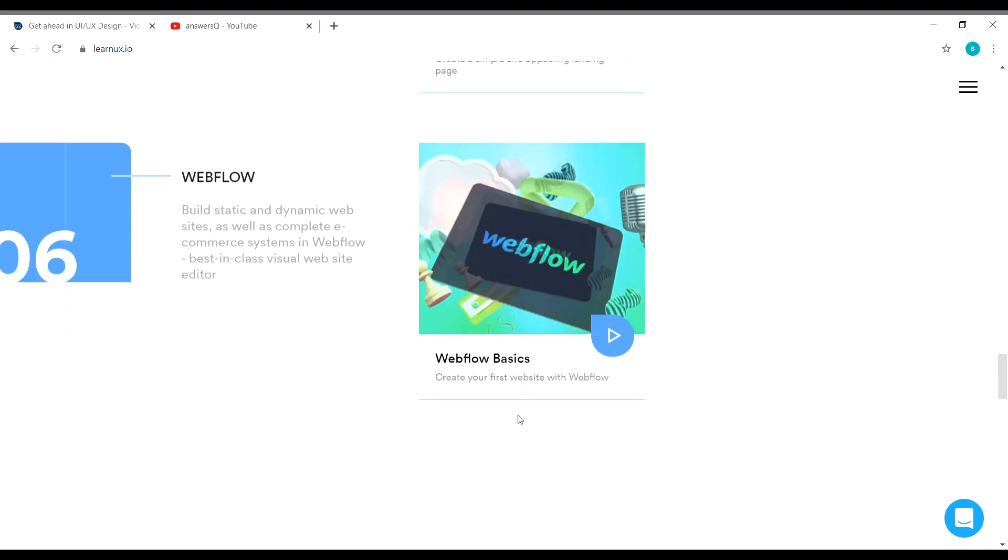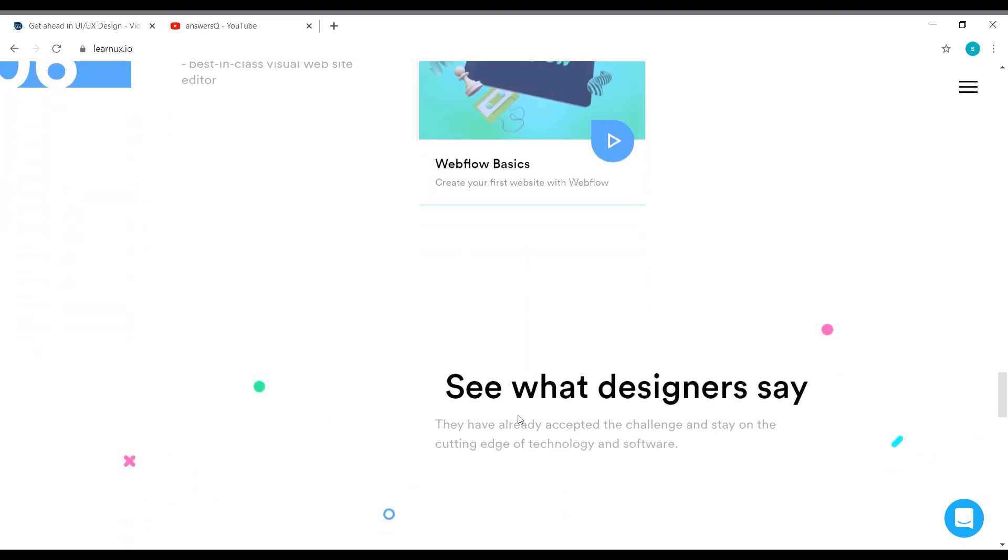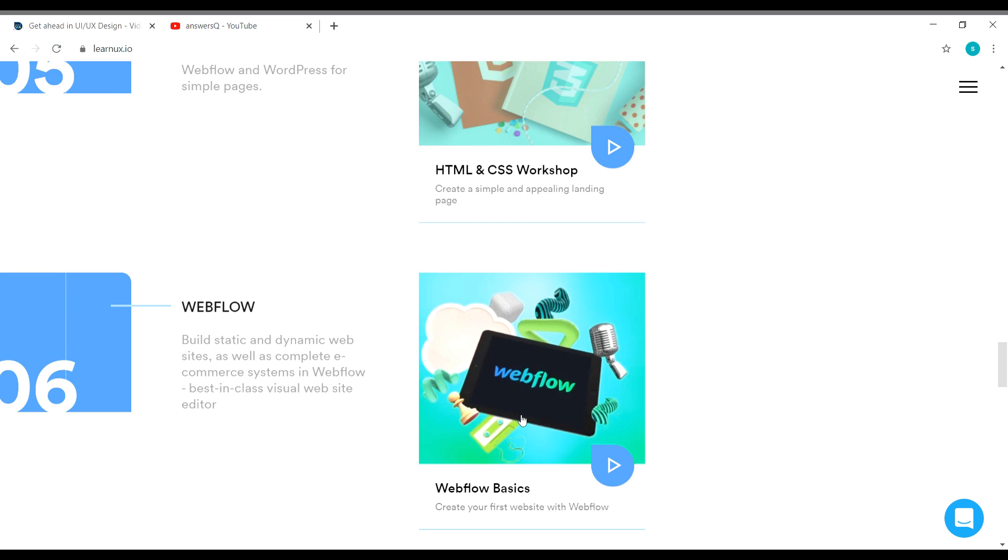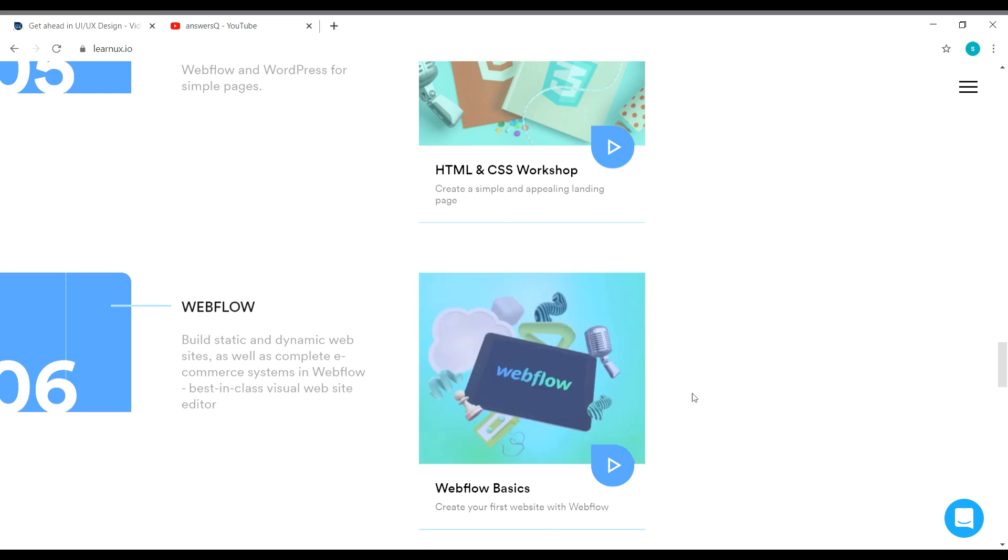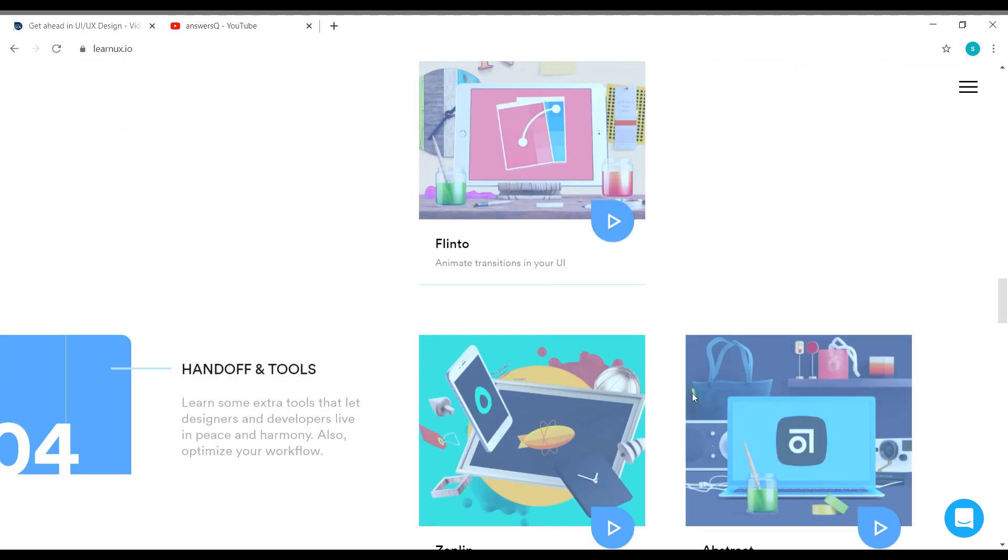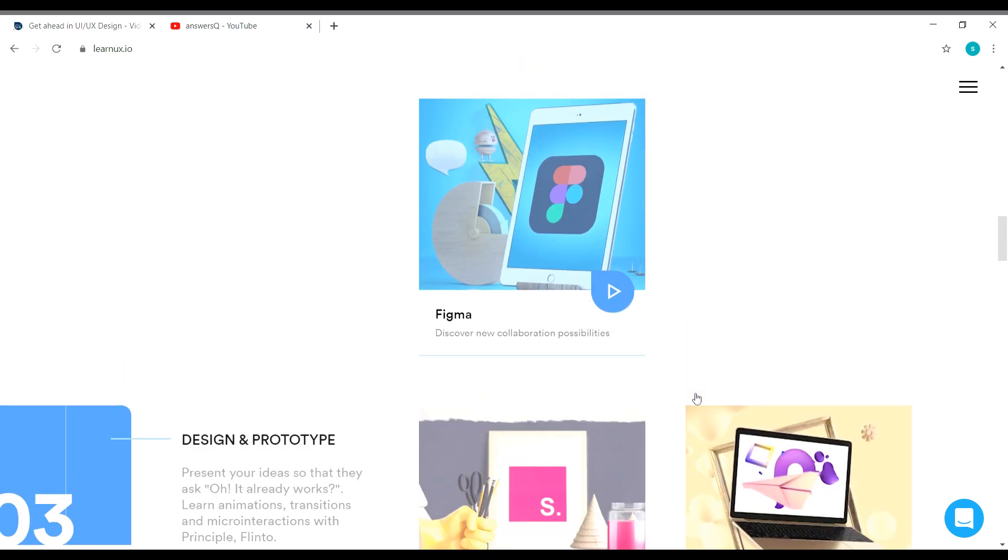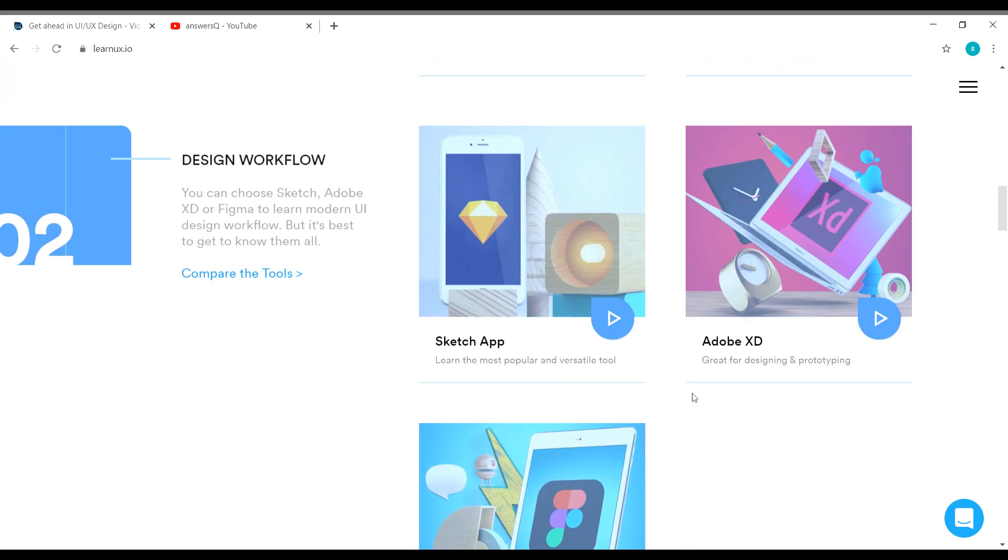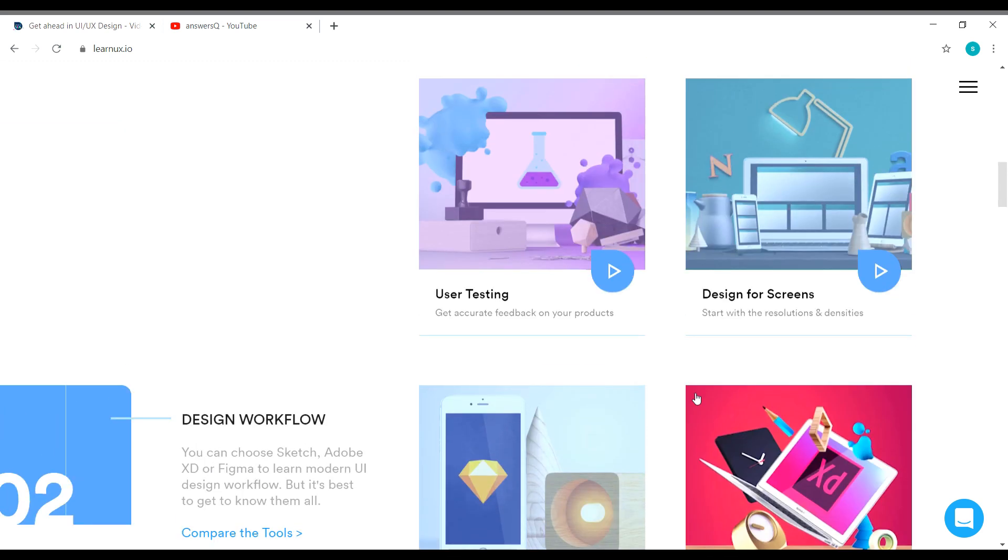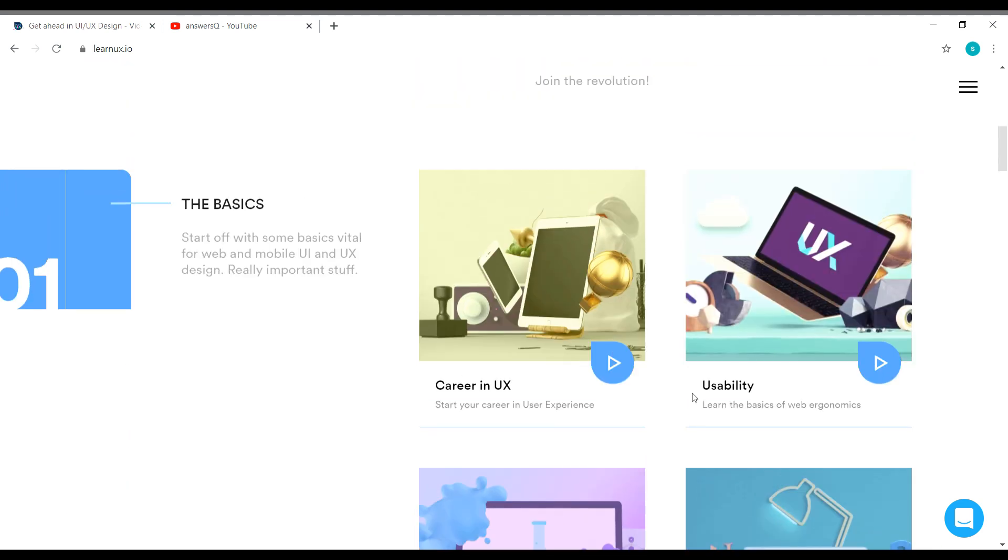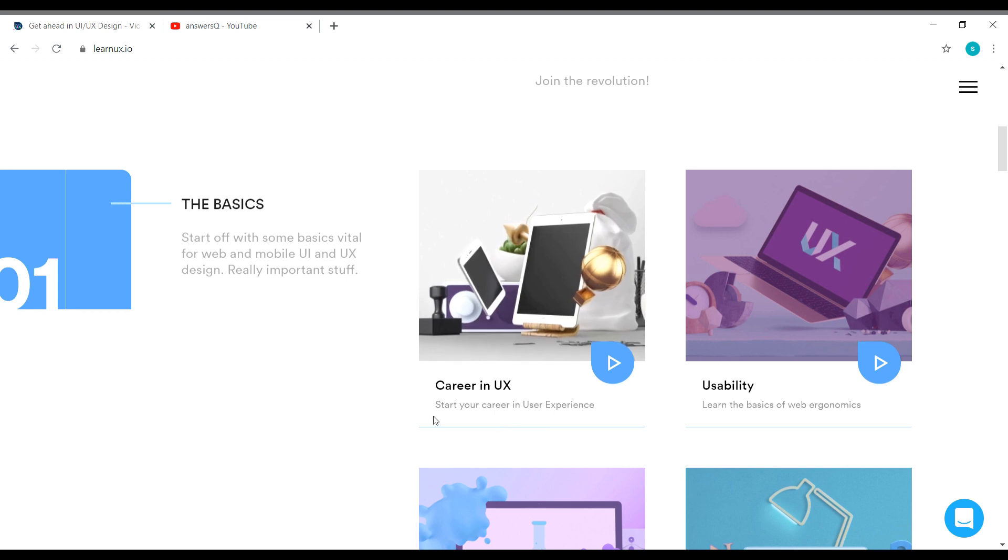All these courses are available for free in this Learn UX platform. And there are a lot of things that you can learn from these courses. These courses actually accumulate for more than 150 hours of content related to UI and UX, and the quality of content is also very good. So now let me show you how to enroll in these courses and start learning for free.